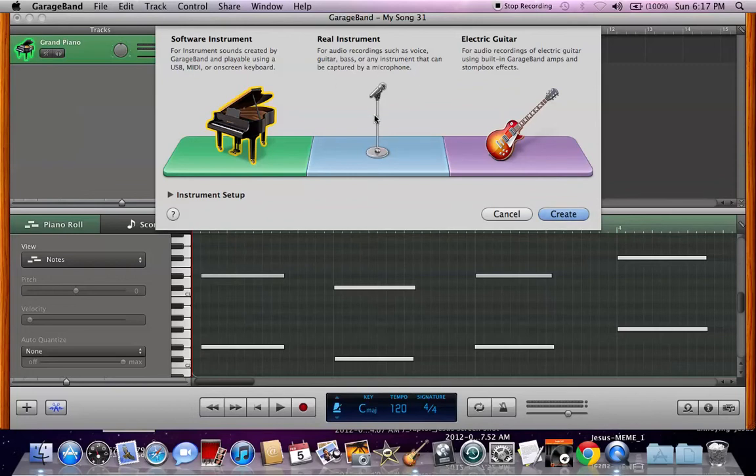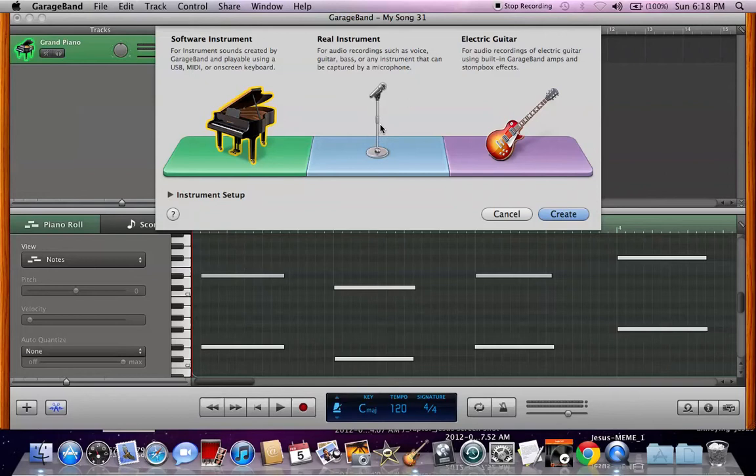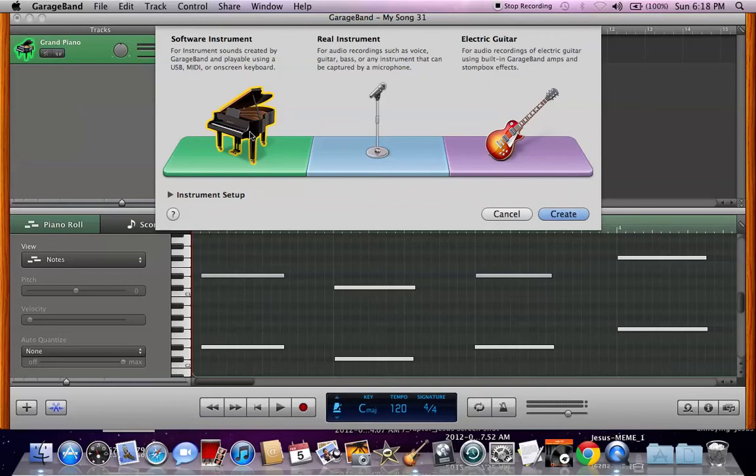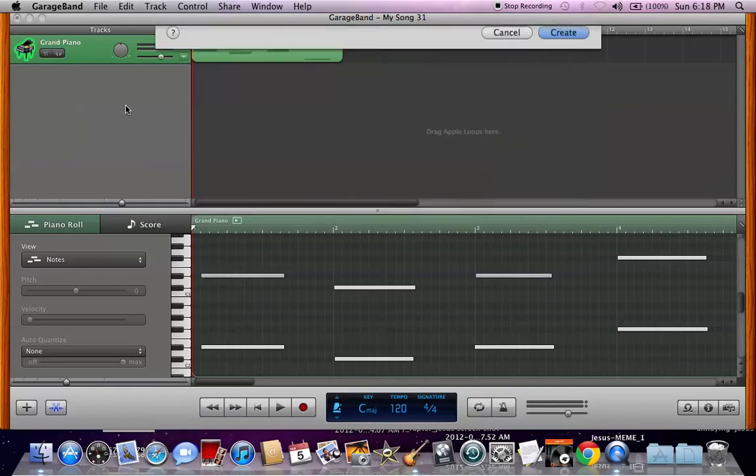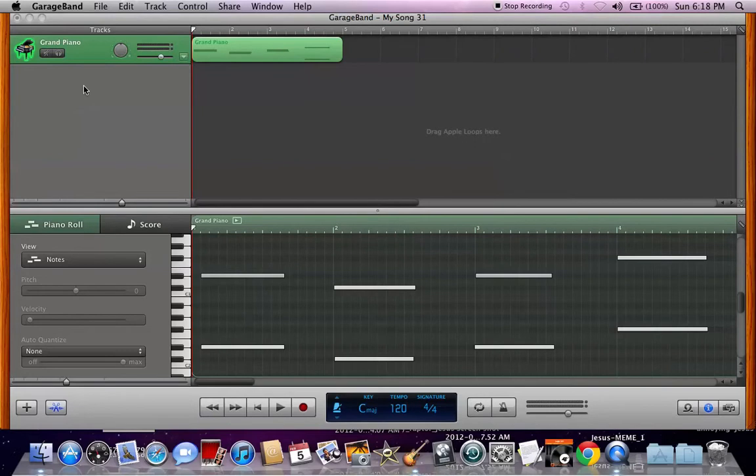But anyway, this real instrument is for microphones of any kind, whether it be the built-in microphone or USB microphone or whatever you use. But it's for real audio. And then this, which is what I use the most of, is just for virtual instruments. This is what we're going to pull up.